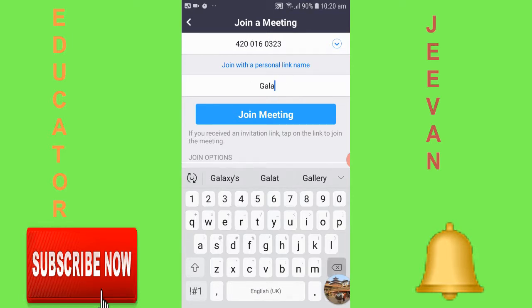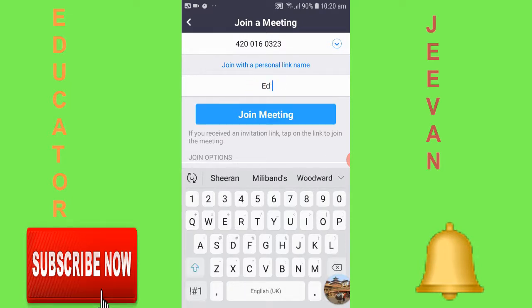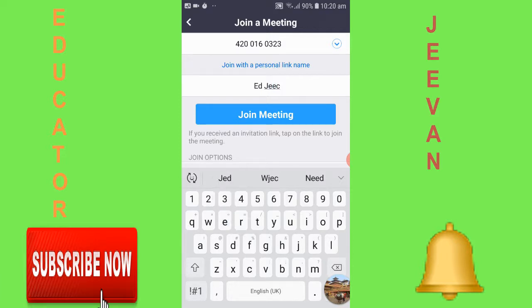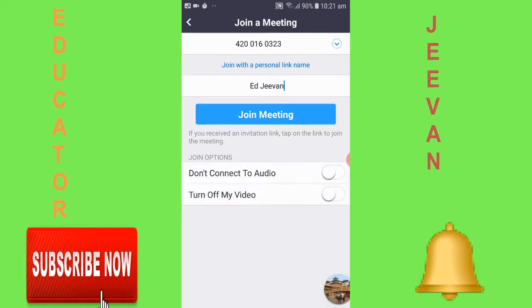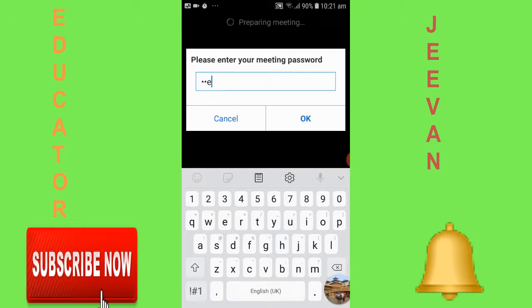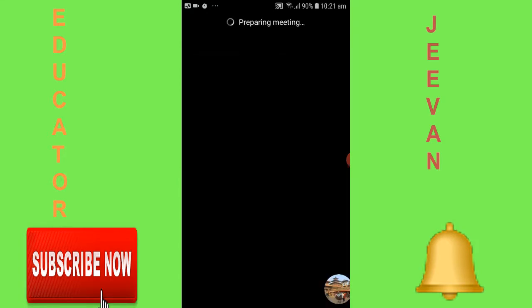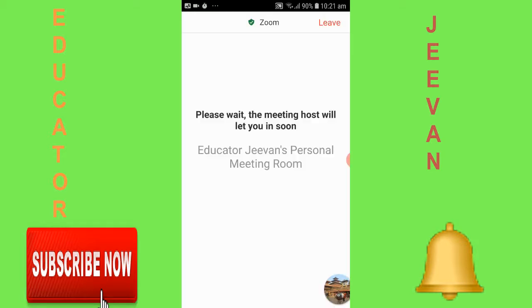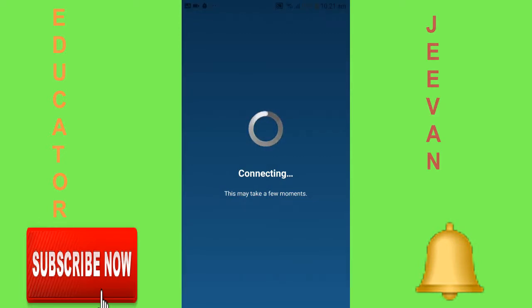After pasting the meeting ID, you can rename yourself here — I'll write 'Educator'. After that click 'Join Meeting'. It will ask you for a password, so enter the password. You can see that you are finally inside that meeting ID.